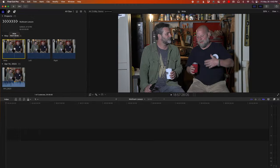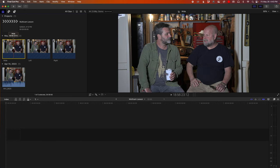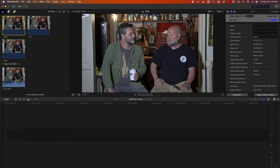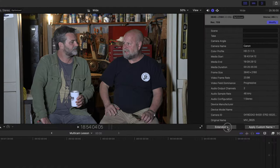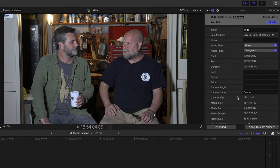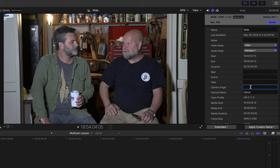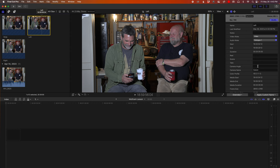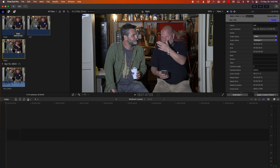So for multi-cam to work, you want to select one of the clips. I'm going to start with the wide clip. And over here in the inspector, make sure this is on extended. And where it says camera angle, make it camera angle 1. I always like to make my wide shot camera angle 1. Go to the next one, make it camera angle 2. The next one, make it camera angle 3.